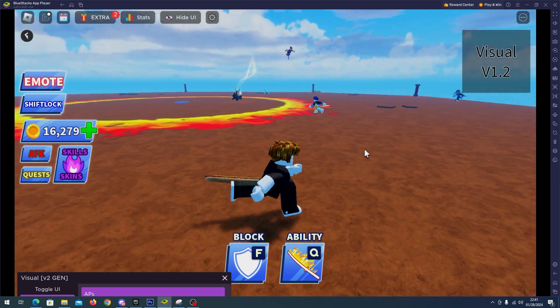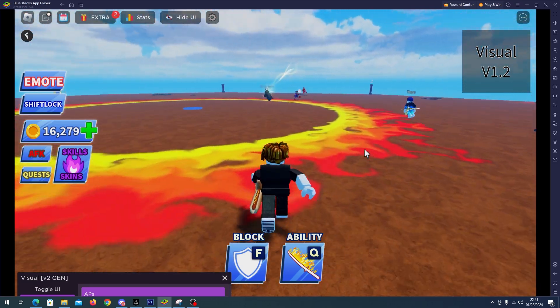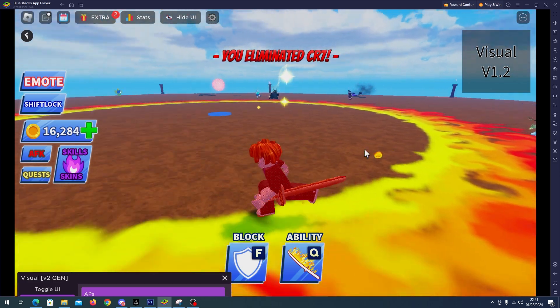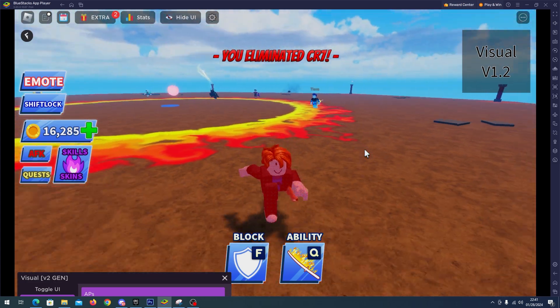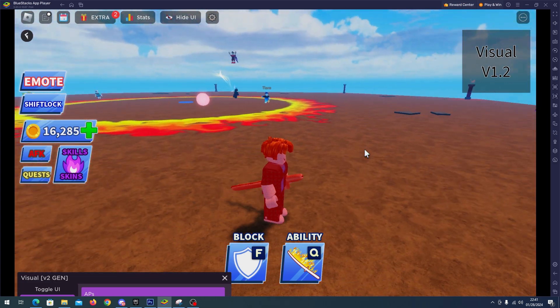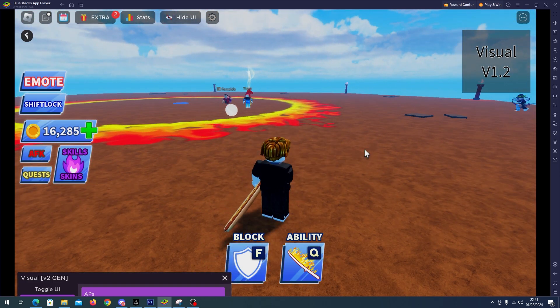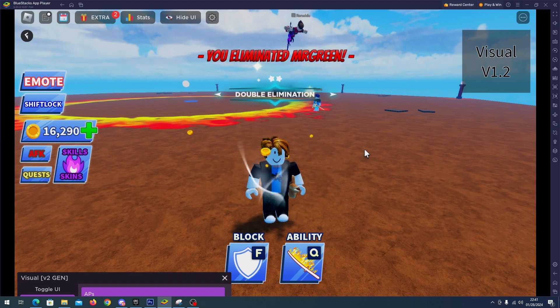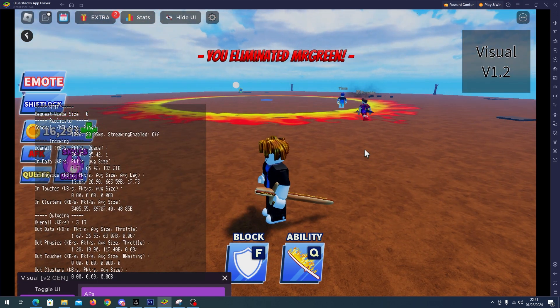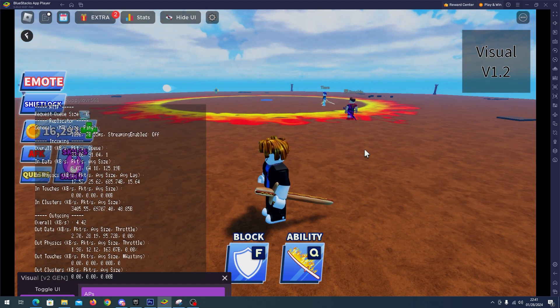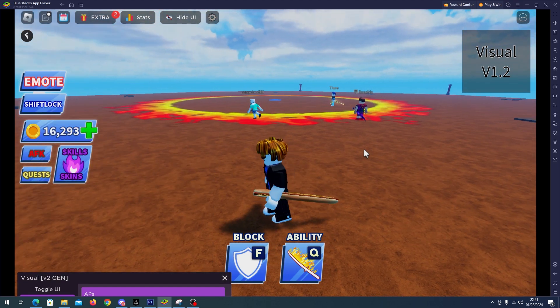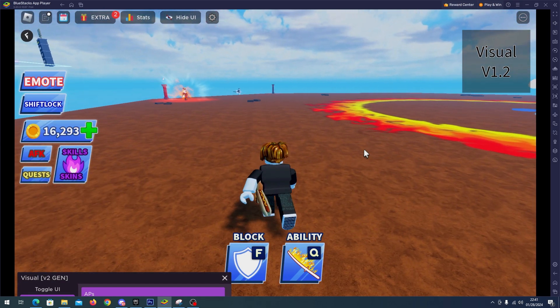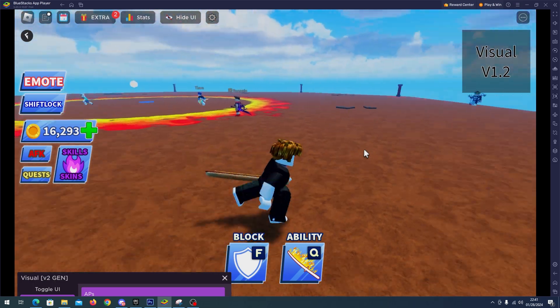And look at that, the auto parry works perfectly. We killed someone. And a very important factor in a script like this is the ping and the FPS. As you can see, I have good ping and good FPS, and I have killed another one.